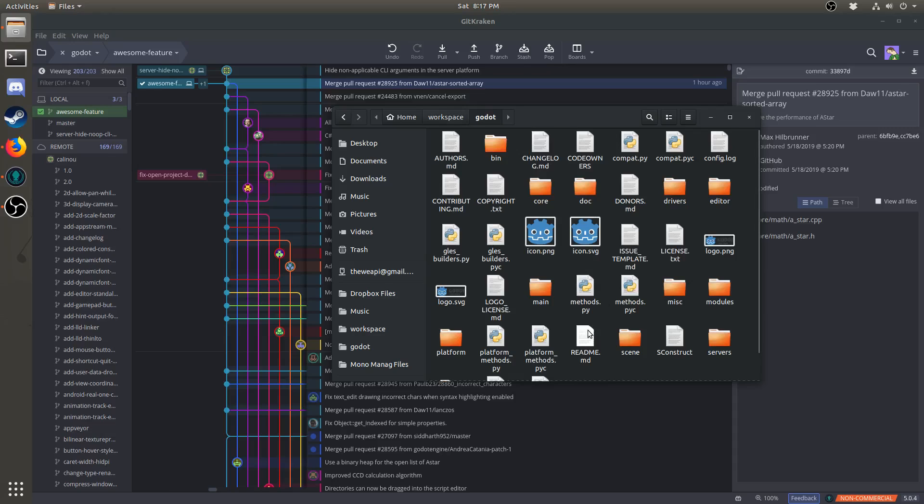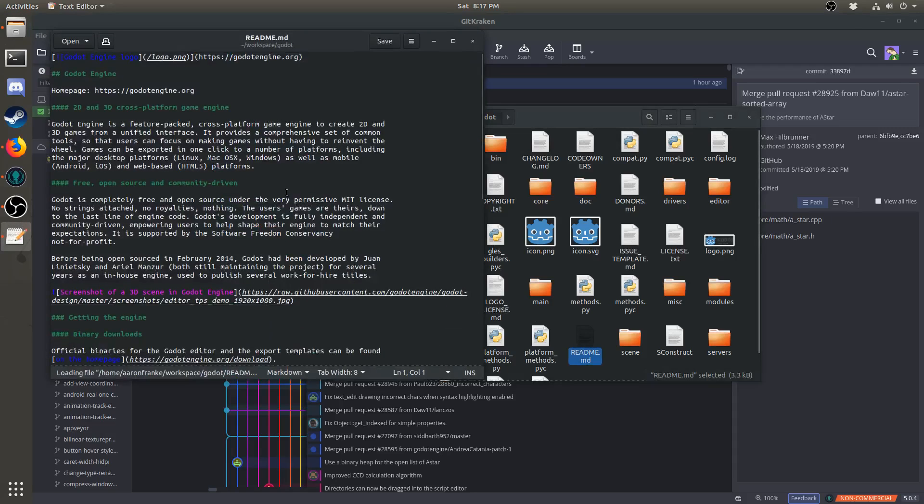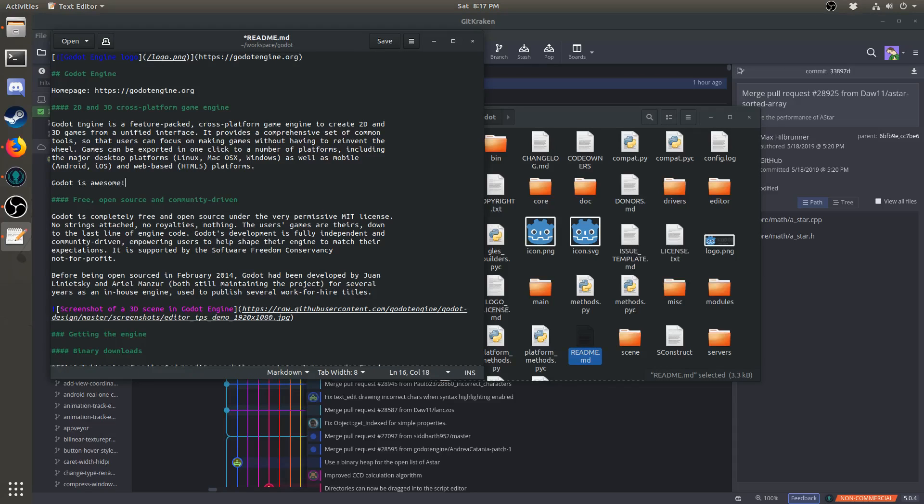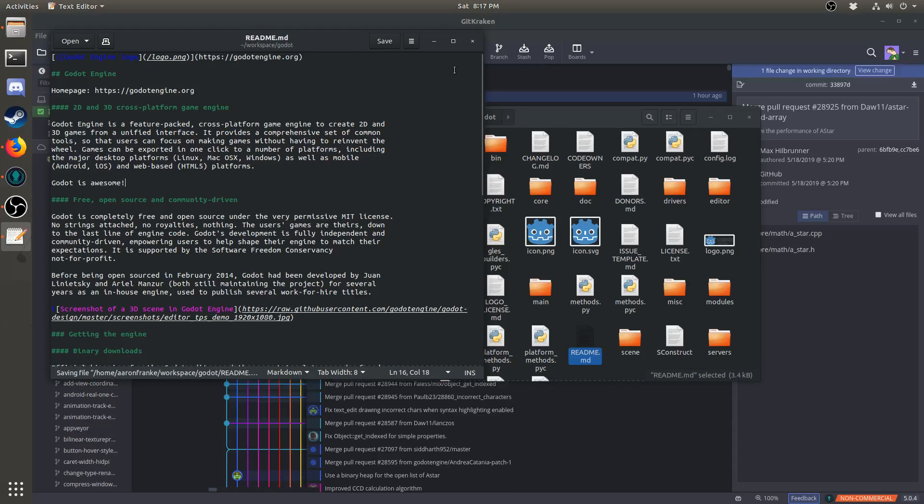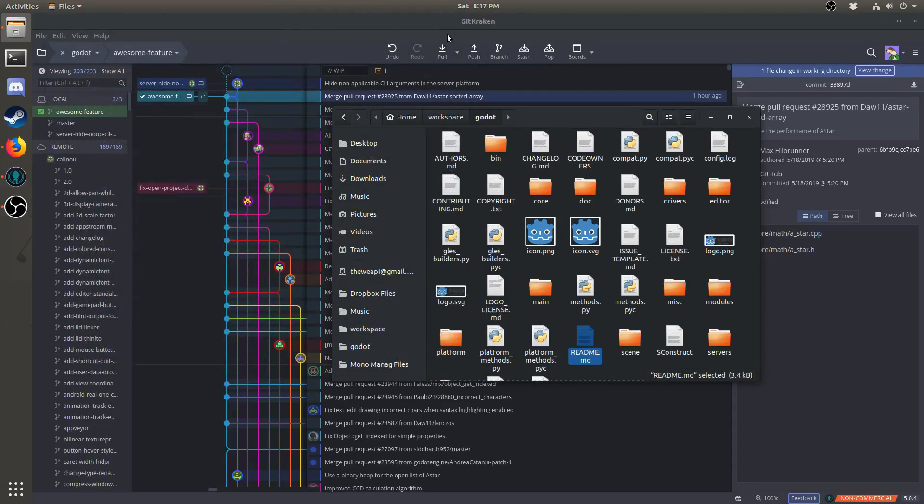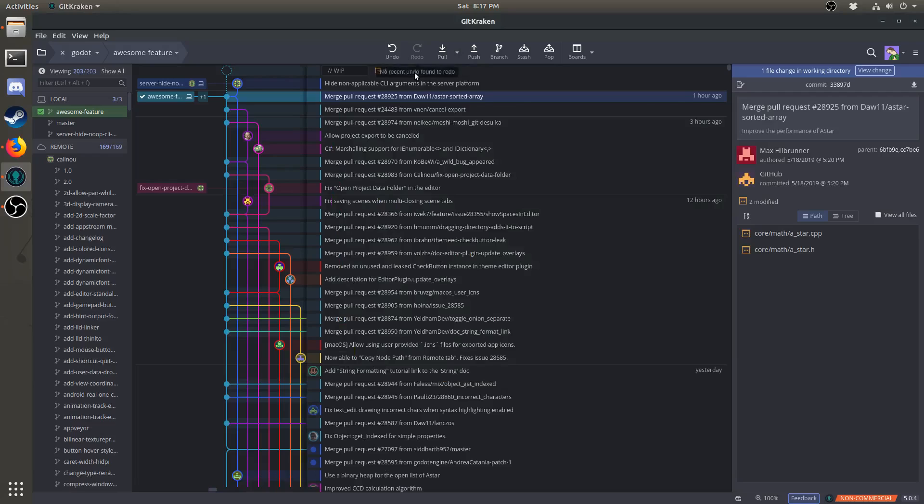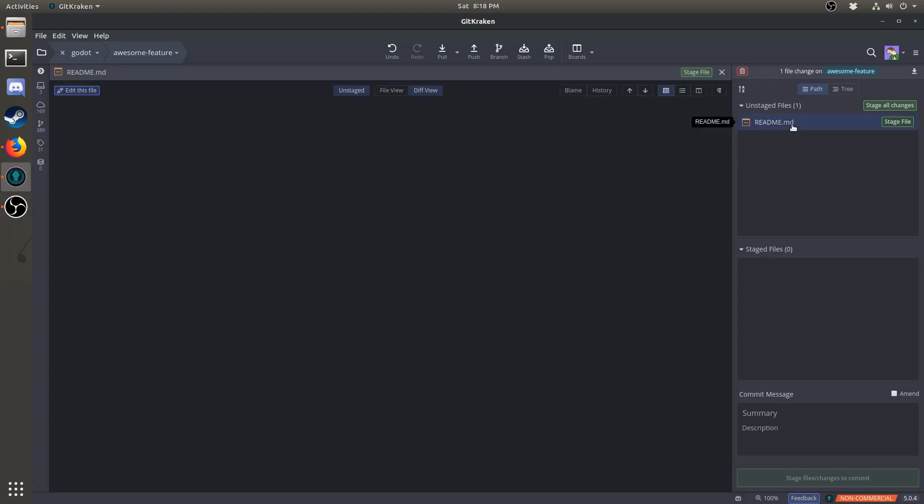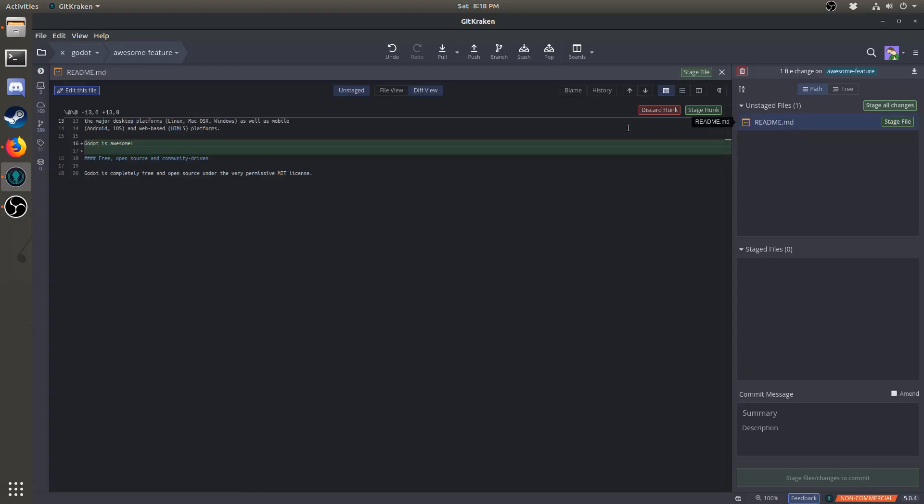For example, I'm just going to add a little bit of text to read me. Right here, I think I'll write, Godot is awesome. Make sure to press Ctrl S to save. Now, if we go back to GitKraken, you can see here that there's been a change. If I click on read me, it says Godot is awesome.